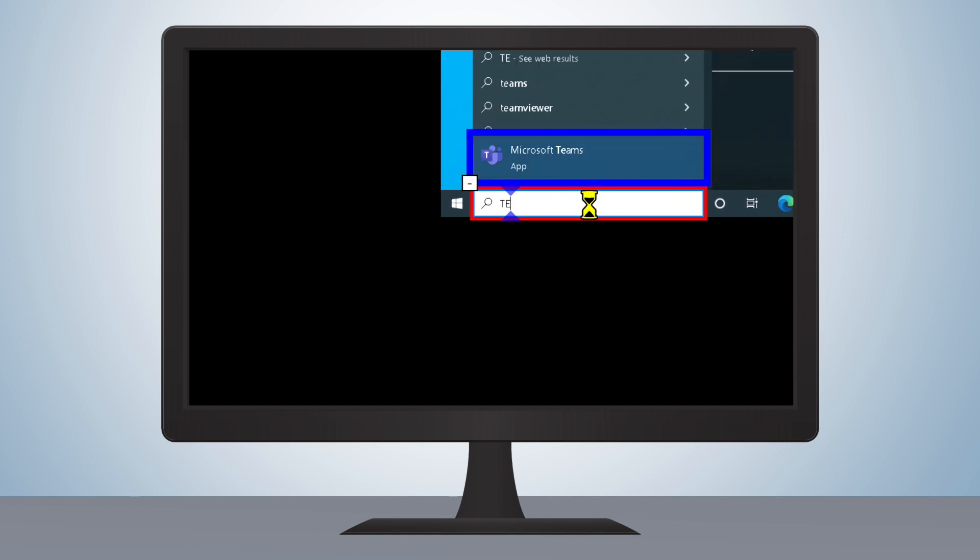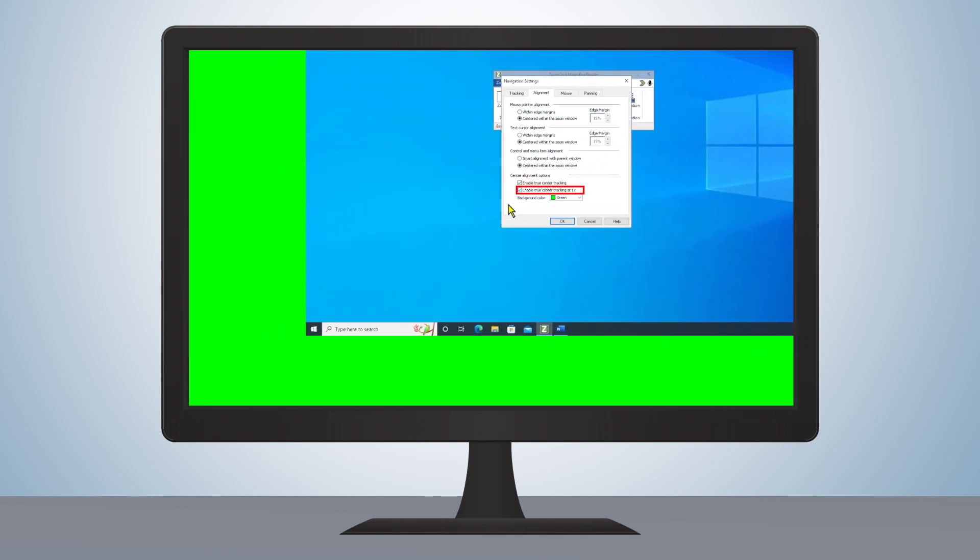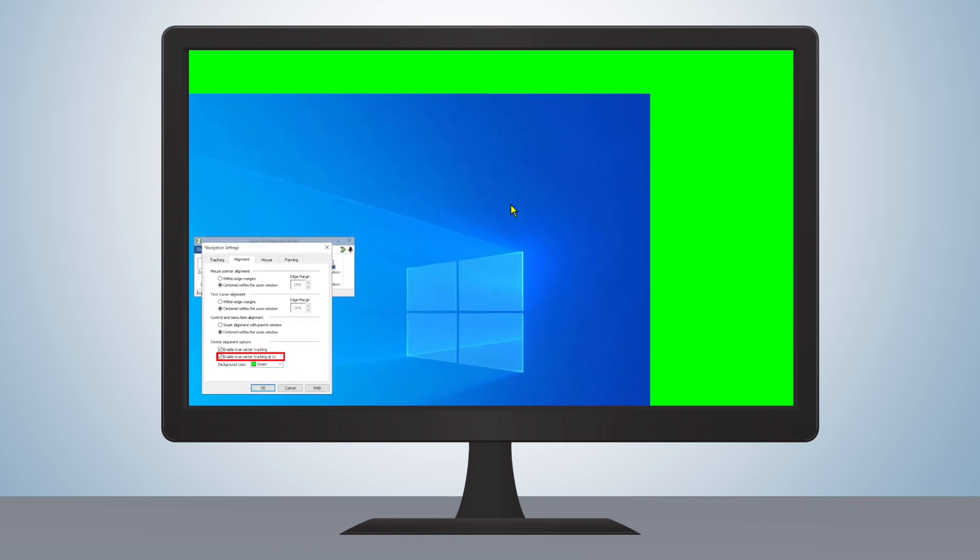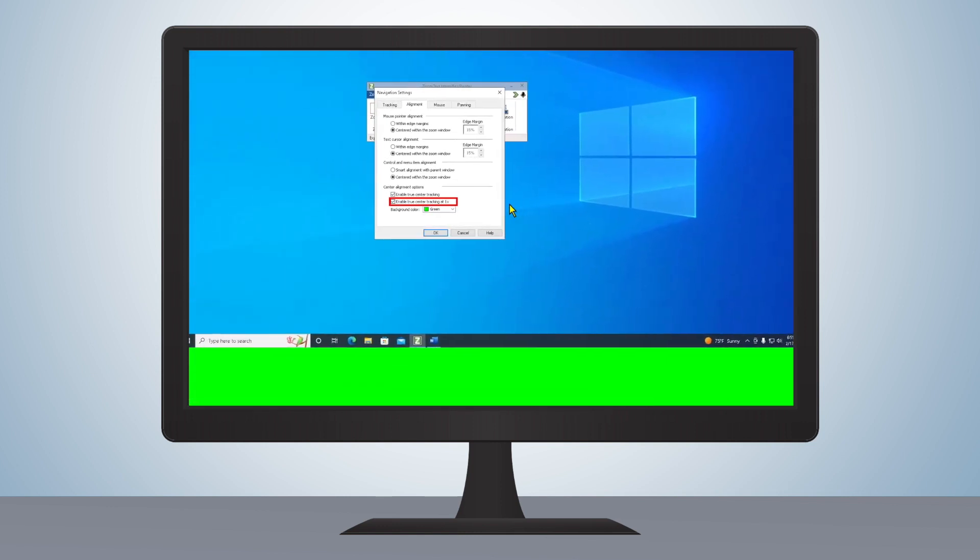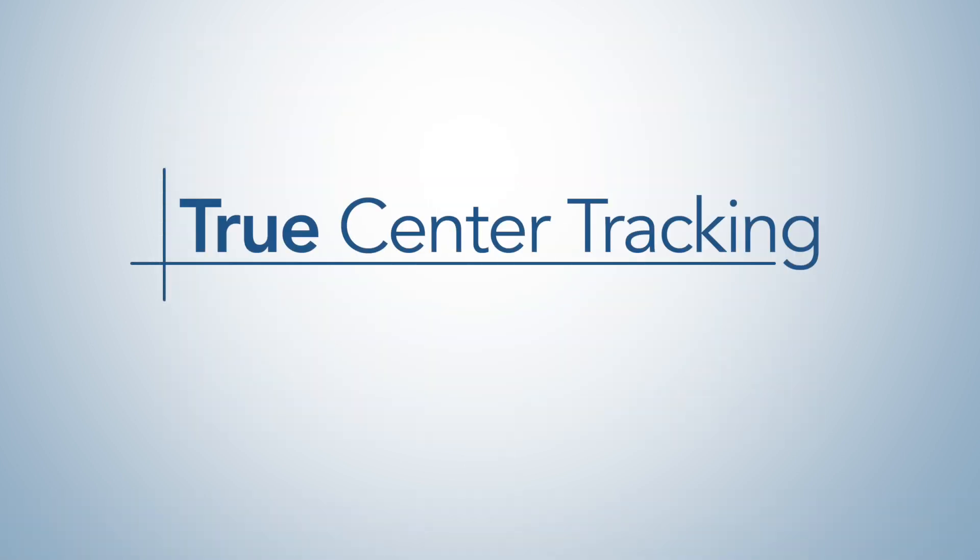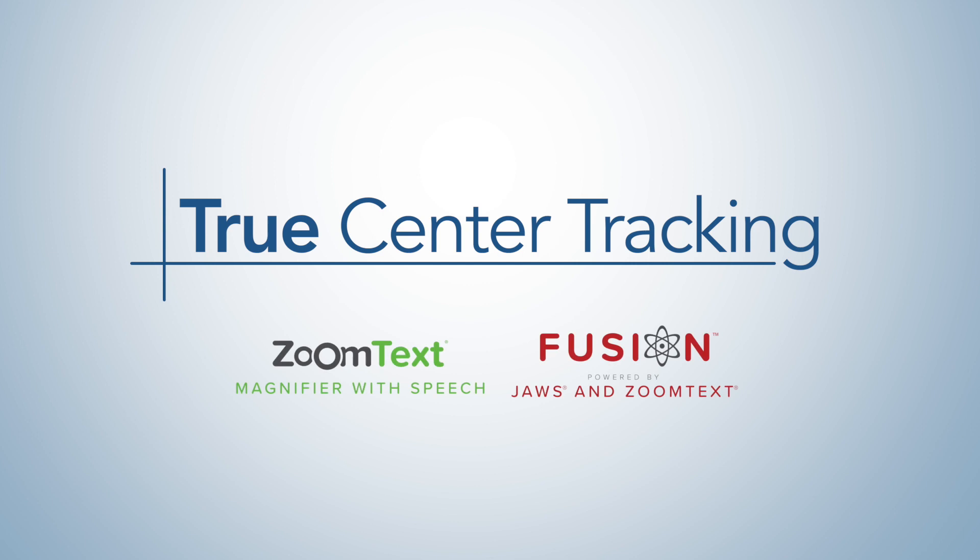By utilizing True Center Tracking in this way, users can optimize their ZoomText and Fusion experience to fit their exact needs. True Center Tracking. Available on ZoomText and Fusion.